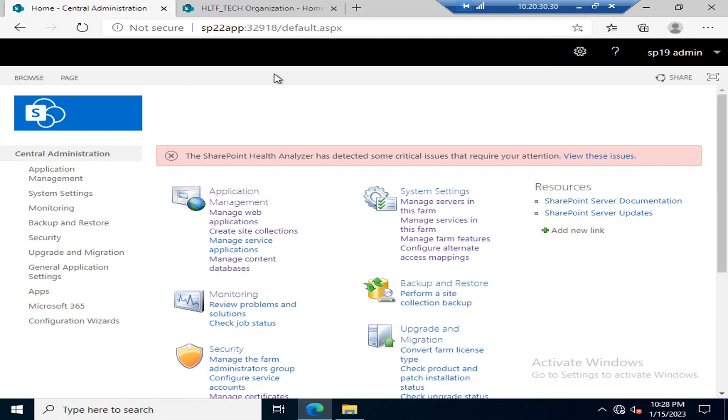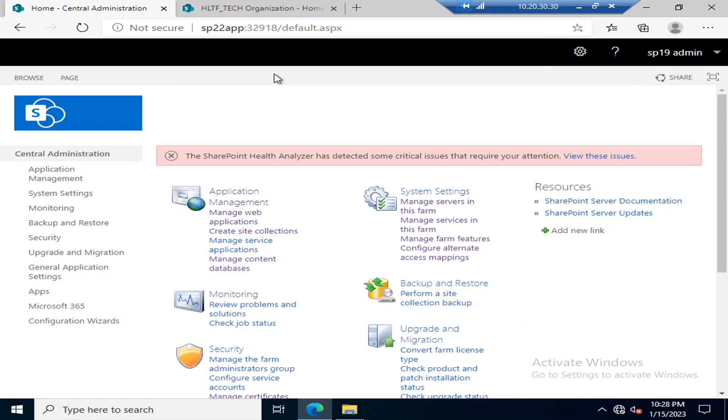For example, PDF files, JPG files. SharePoint also gives you an option through which you can block these files. You can define these files in the block file types so that any user in the web application cannot upload that type of file.